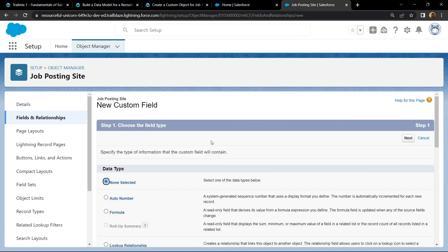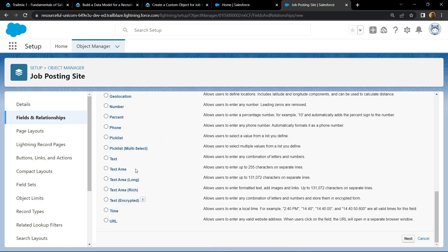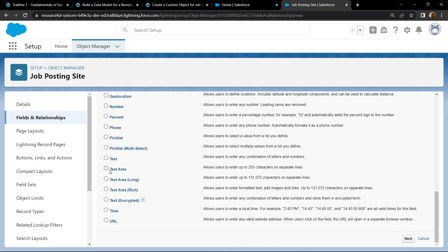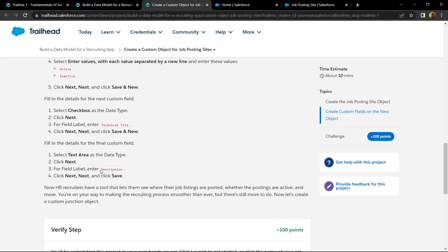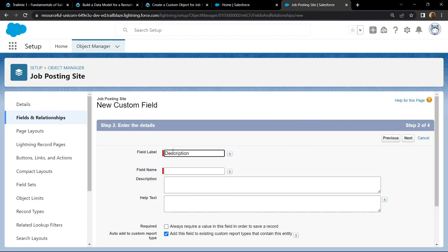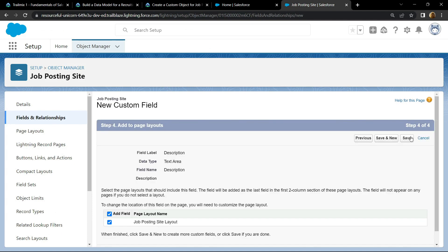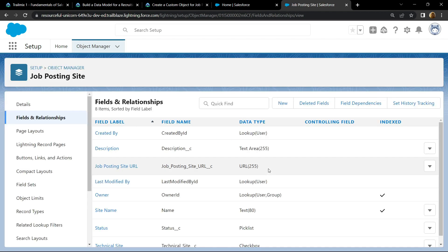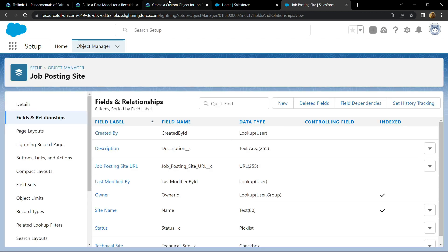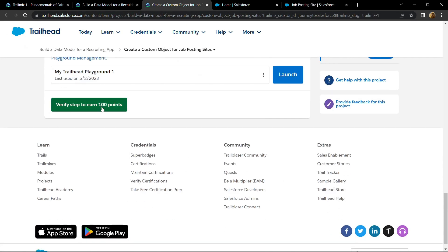For the data type, you have to choose text area. Then simply click on next. For the field label, copy this. Then simply paste it. Click on save. After this you can go back and check for the points.